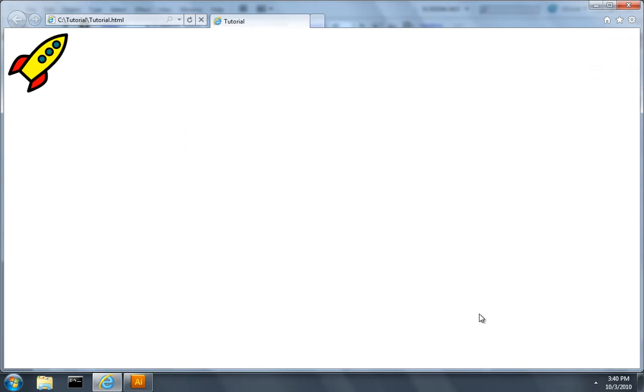Now the plugin exported very fast and then popped up my HTML file in my default browser and in this case that's Internet Explorer 9. Now what we're seeing rendered here is not just a rasterized bitmap of that vector artwork, it is actual vectors being drawn on a canvas.